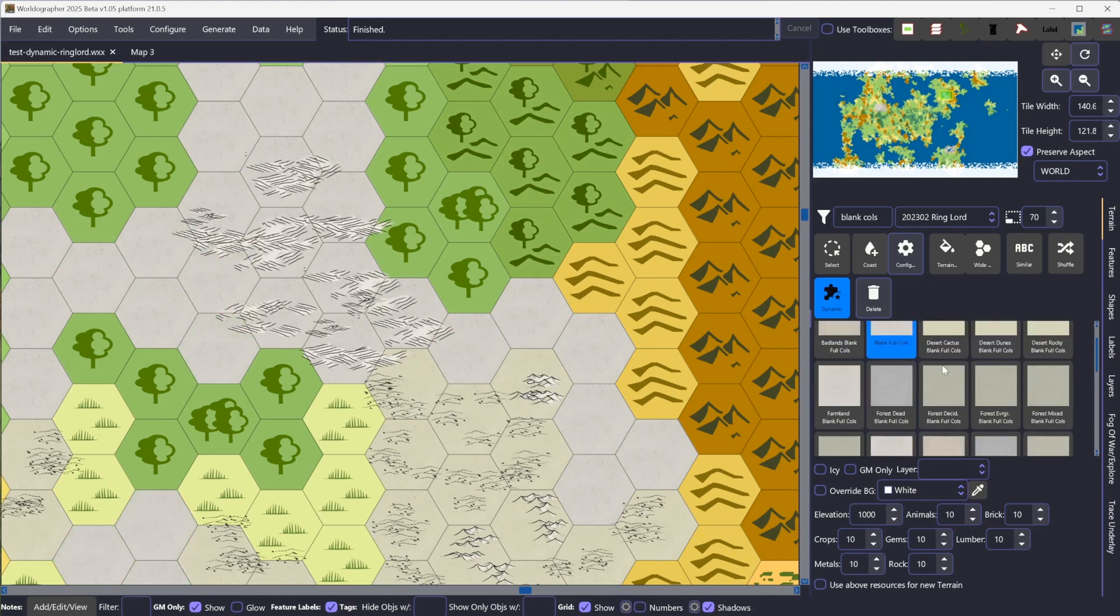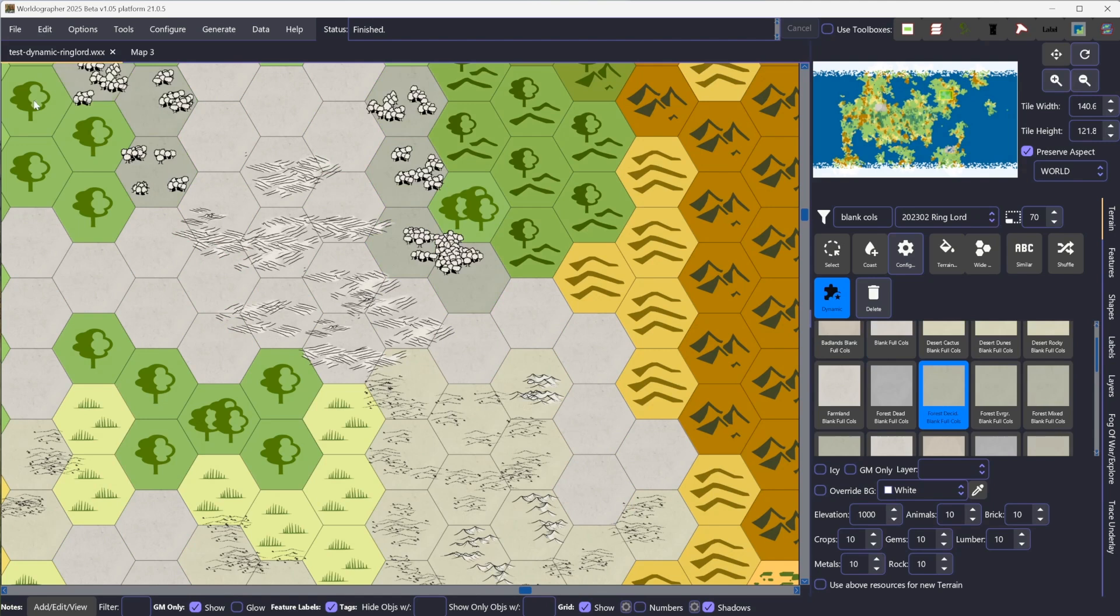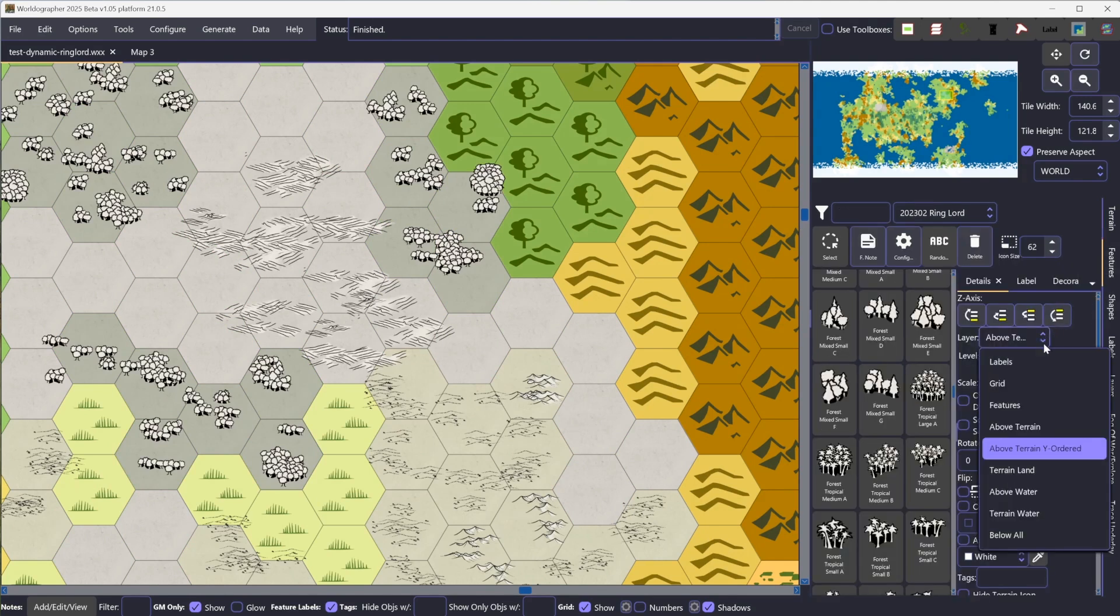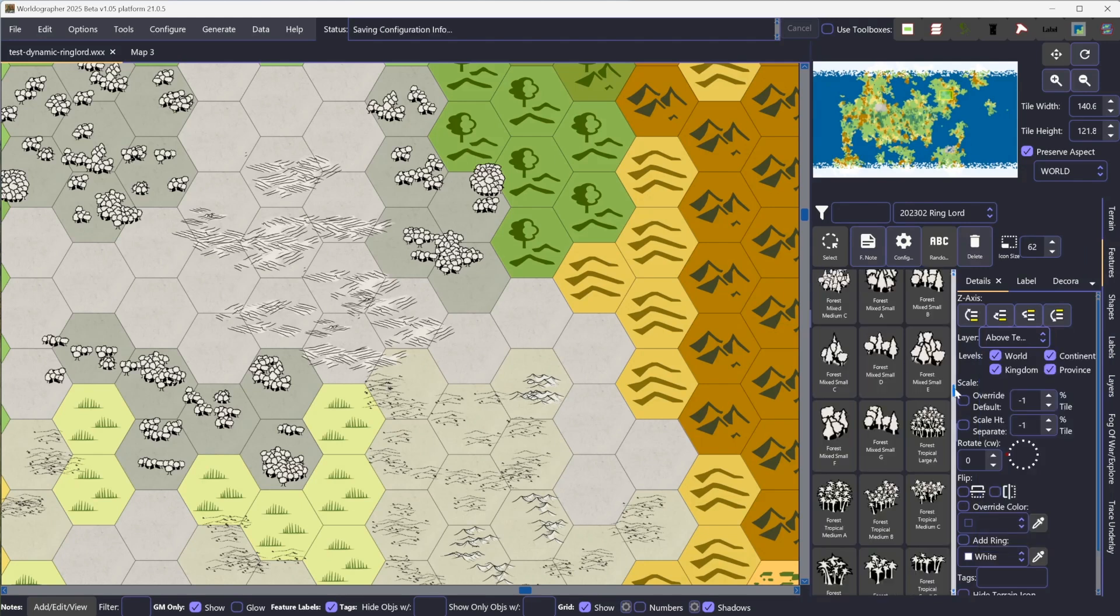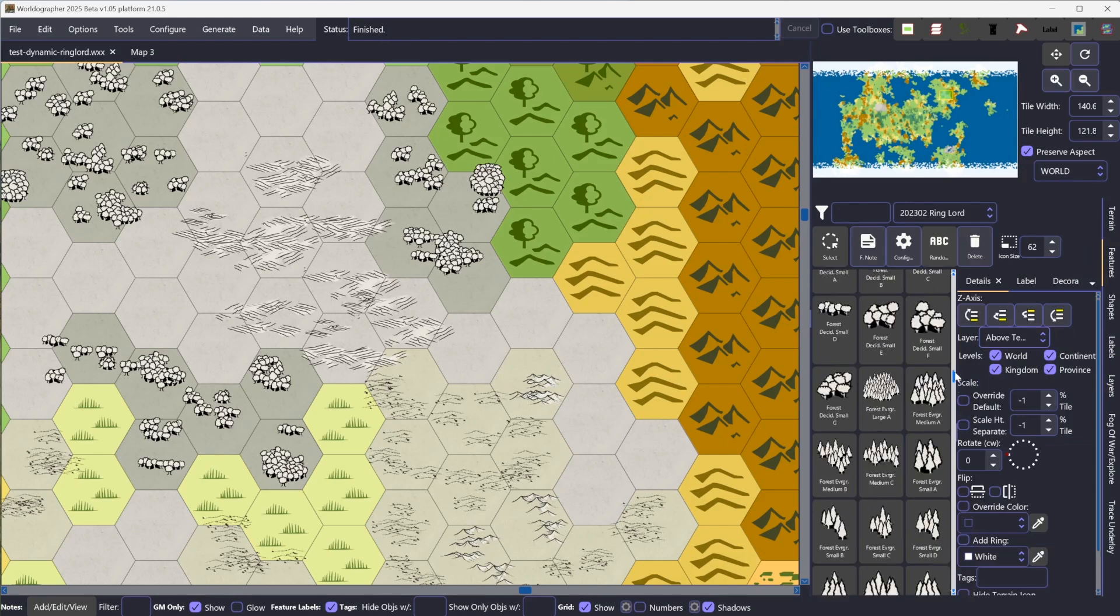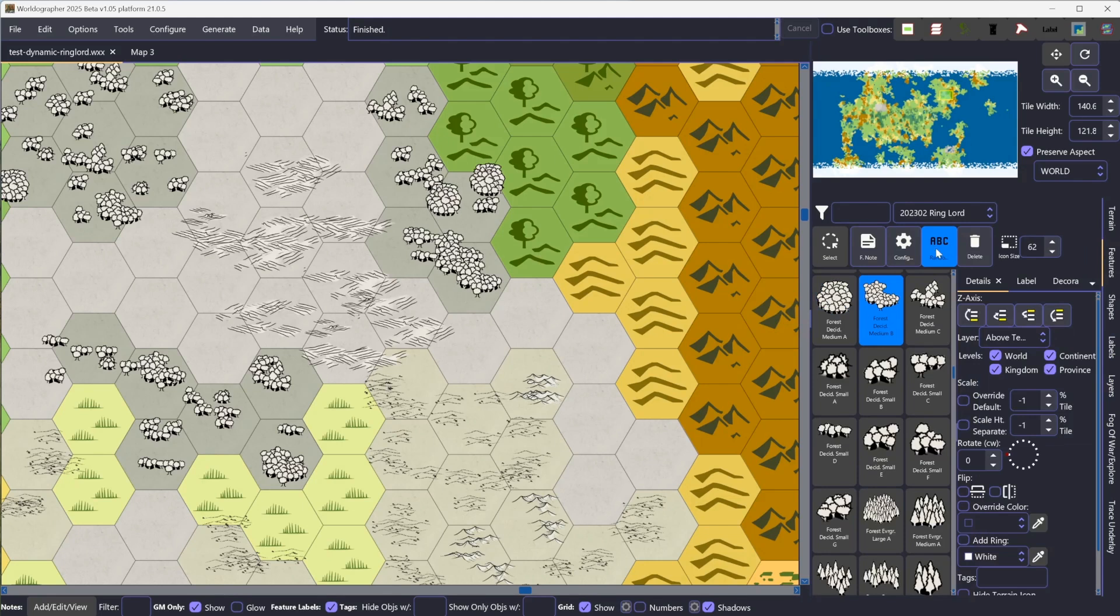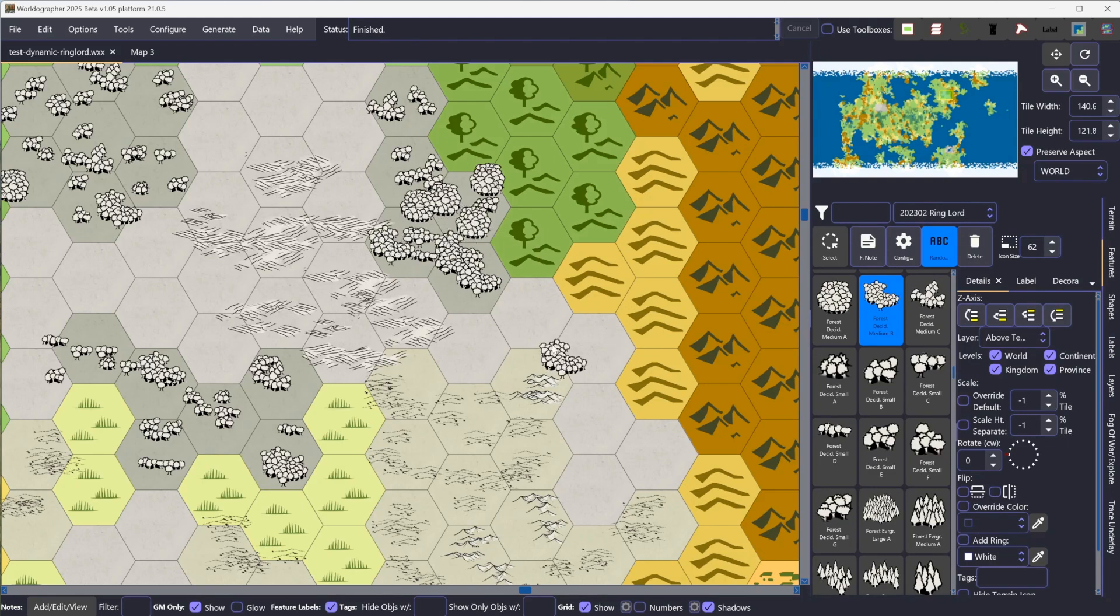And then we have forest next alphabetically. So let's do forest deciduous here. I don't really have a difference for light versus heavy deciduous. So I can just add in the deciduous forest like that. And then I can go into features. As long as I've got this set to above terrain Y ordered, that would be key. I can turn on this randomize so that it does do the A, B, or C.